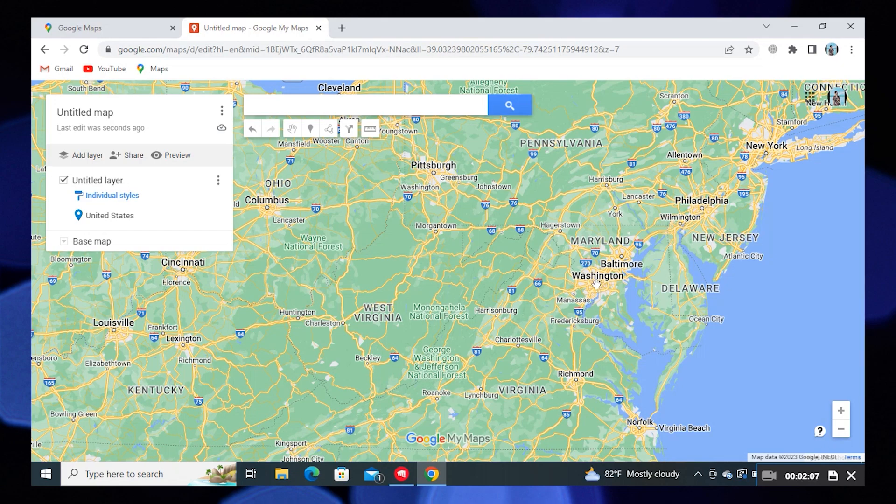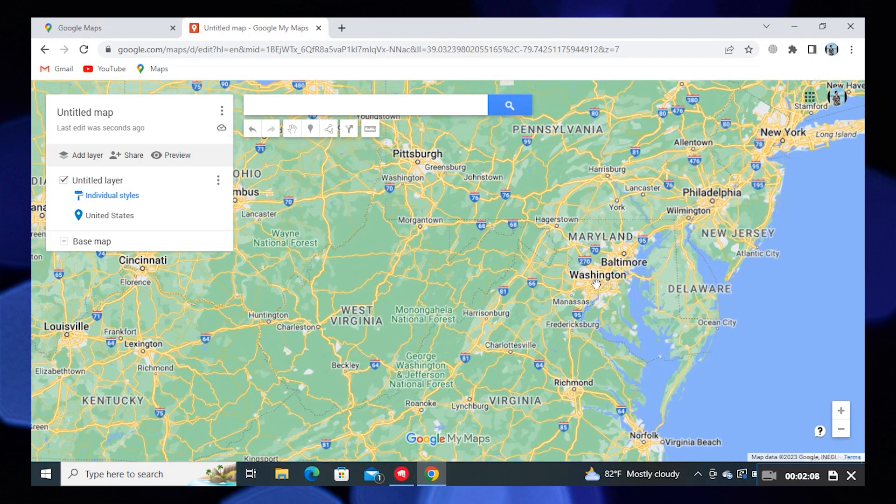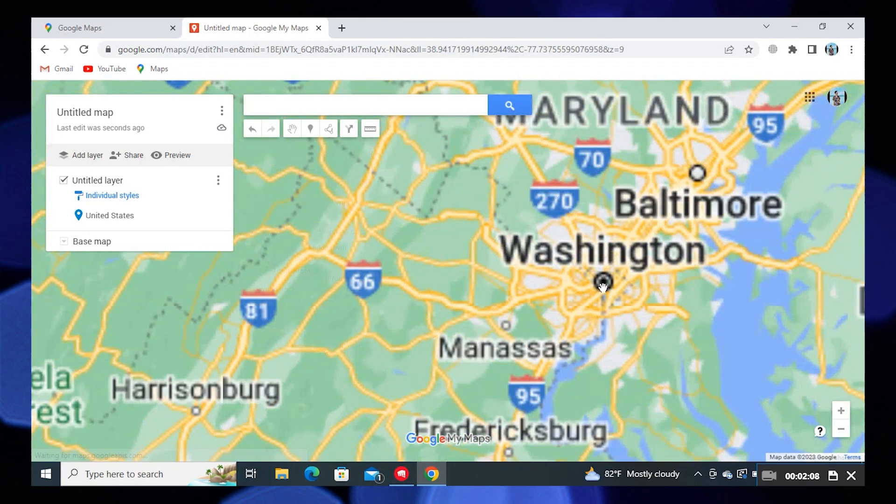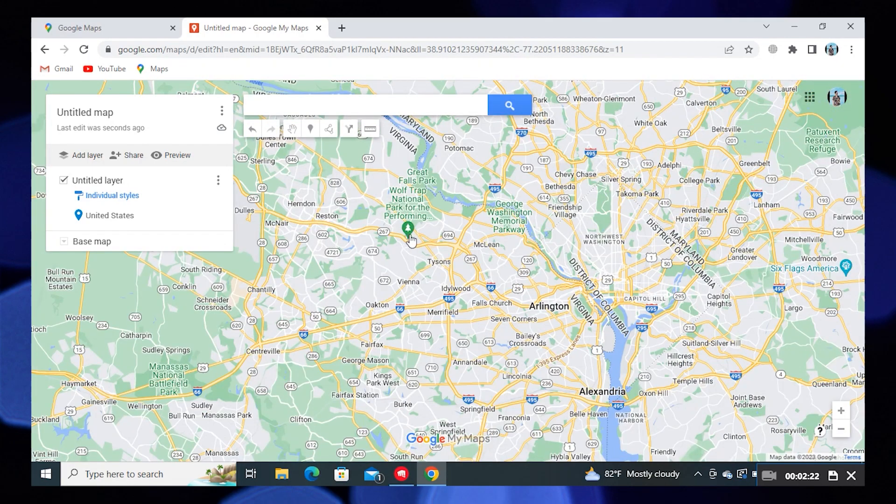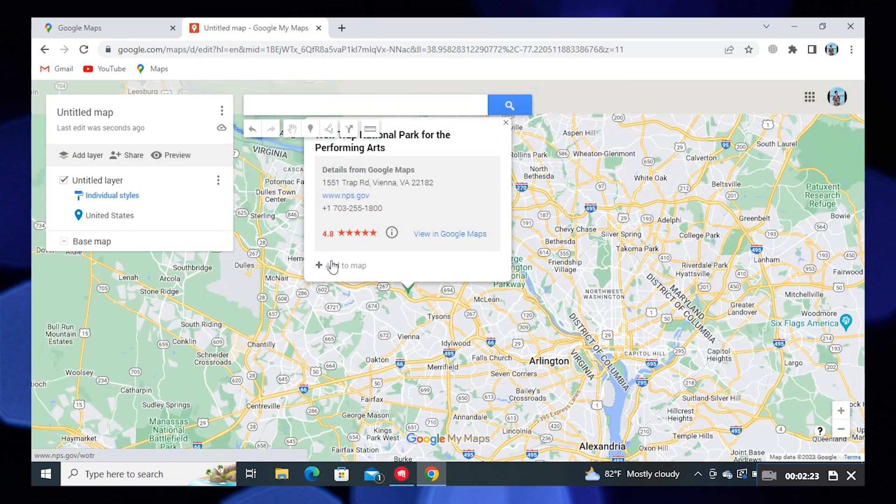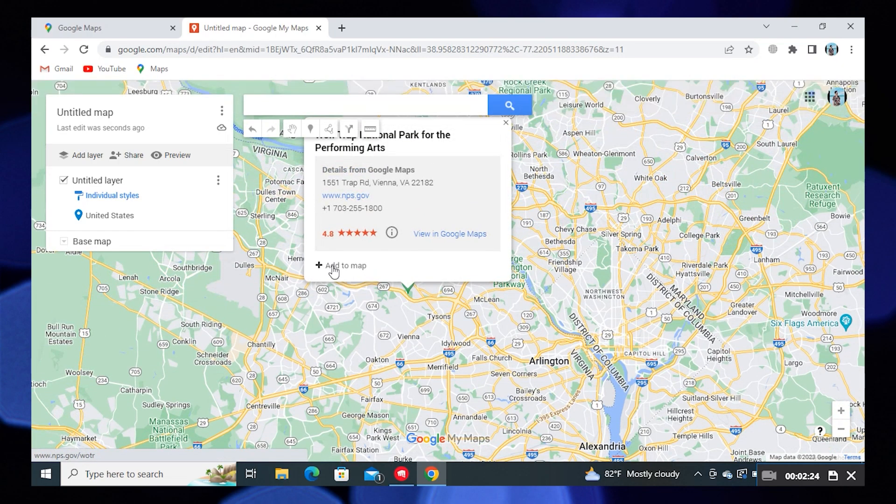If you're searching and adding specific locations, a green marker will appear on the map, and you can click on the option Add to Map.